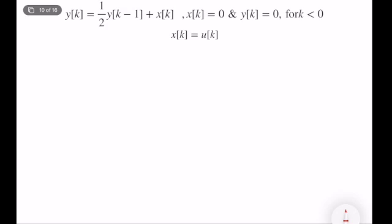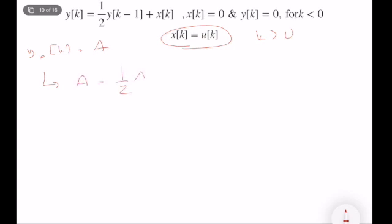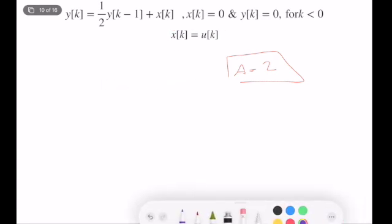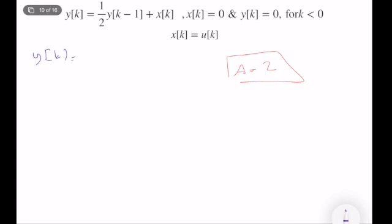Now the particular solution. In the particular solution, we ignore the dynamics and come up with an algebraic equation so our particular solution can solve the equation. The input is a unit step, which is a constant when k > 0, so we assume the particular solution is a constant: y = a. Plugging in, a = (1/2)·a + 1, giving a = 2. So the particular solution is 2.